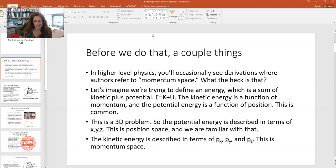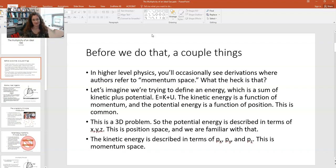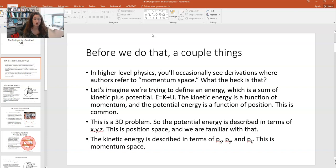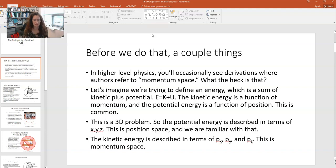In higher-level physics classes, you'll occasionally see these derivations where authors refer to momentum space. So you might be thinking, what the heck is that? Let's imagine that we're trying to define an energy, and that energy is the sum of some kinetic plus potential energy. The kinetic energy is a function of the momentum — kinetic energy is one-half mv squared, which could be written as p squared over 2m, the momentum squared divided by two times the mass. So the kinetic energy is a function of momentum.